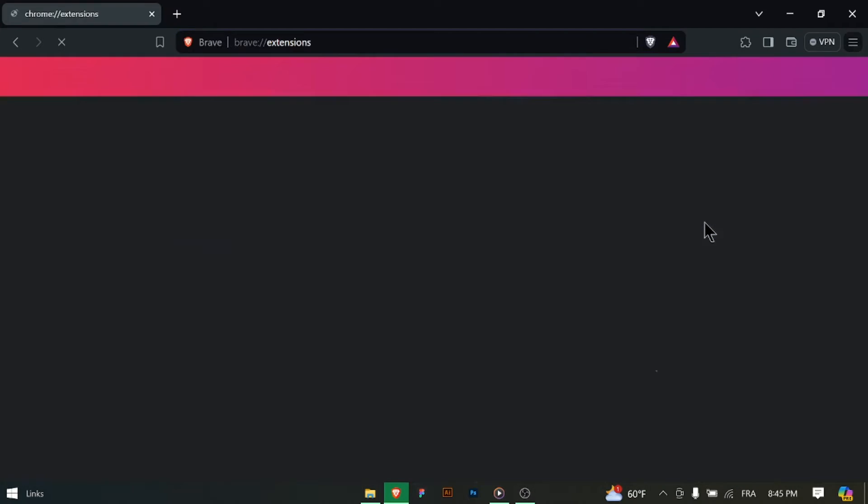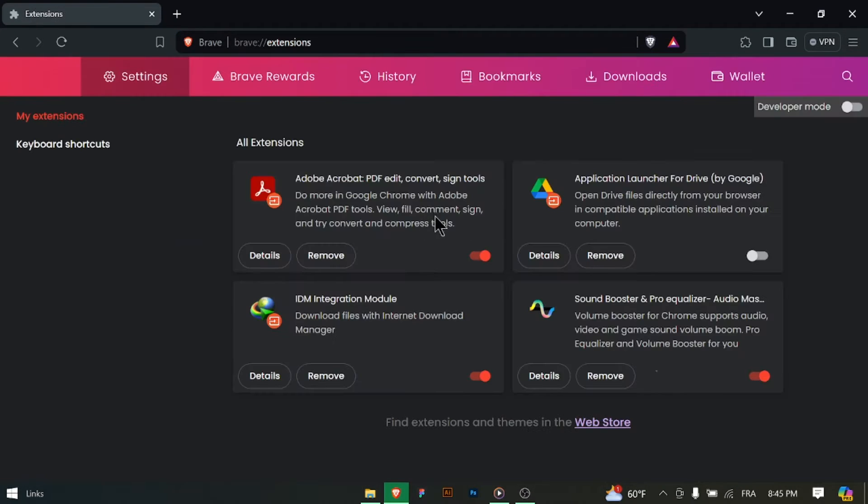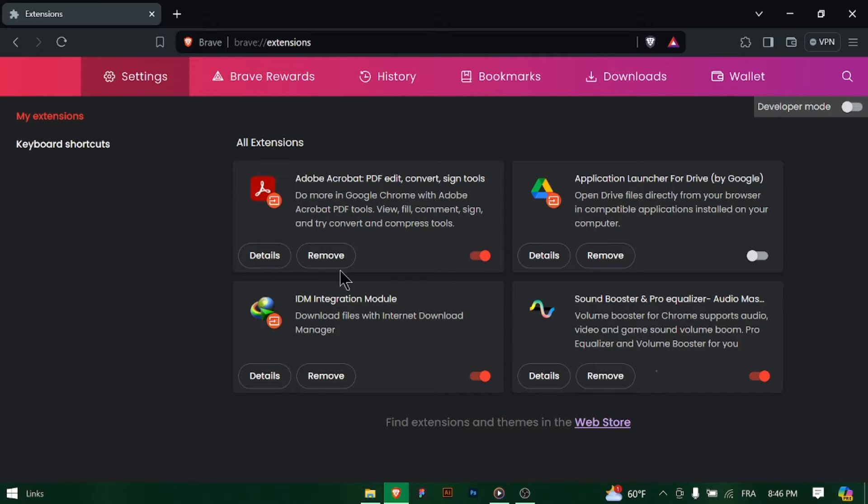Launch Brave Browser on your computer, then click on the three horizontal lines in the top right corner of the browser window to open the main menu. Select Extensions from the drop-down menu.